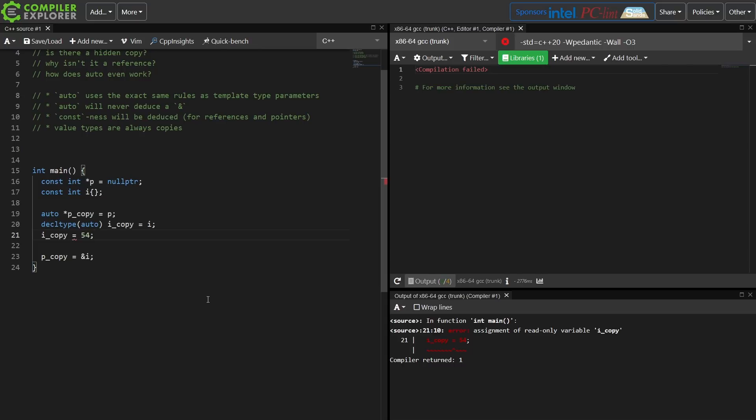The key point here is that auto is never going to deduce a reference, and you can use pattern matching rules like we can use in templates to say, well it must be a pointer, and for value types we're never going to get a const unless we explicitly ask for it. So I hope that cleared up a few more things as I wrap up this episode and get ready to add it to that.